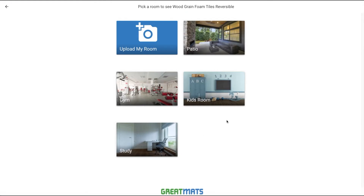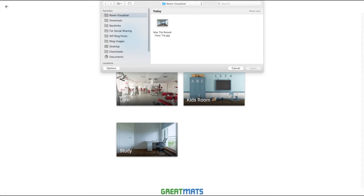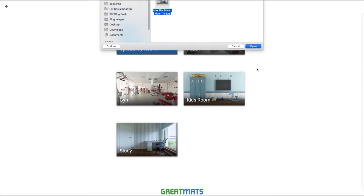You'll see there are a few stock images here that you can choose from, or you can upload your own photo to see how different flooring options will look in your room. Click on 'Upload My Room' to select your photo and then open.